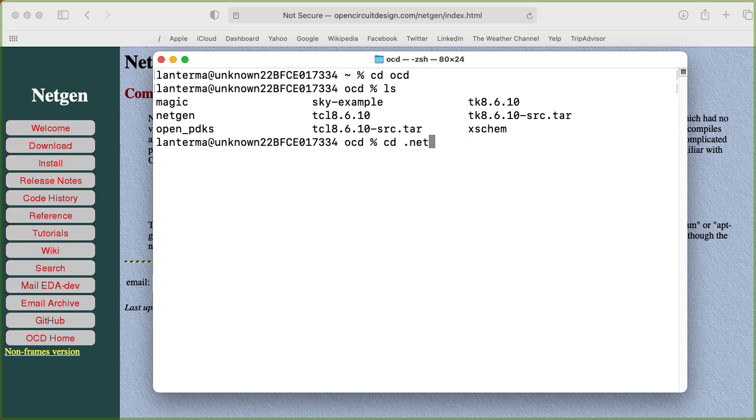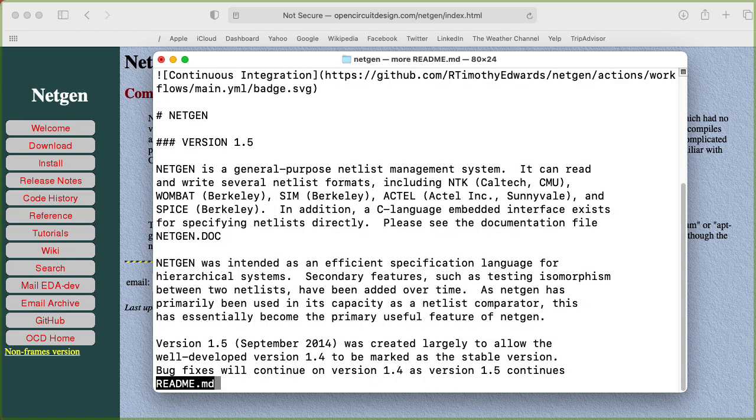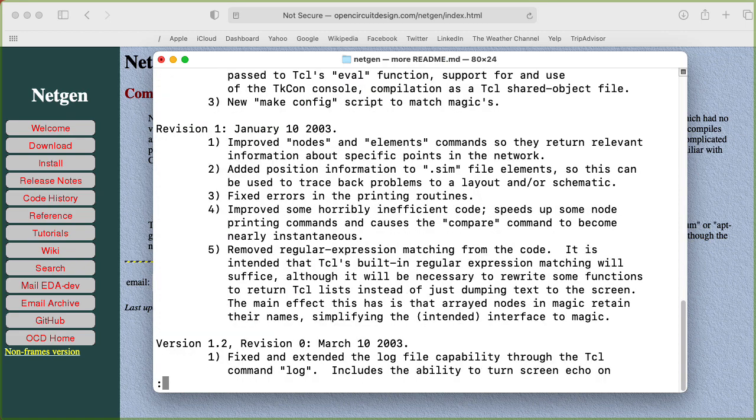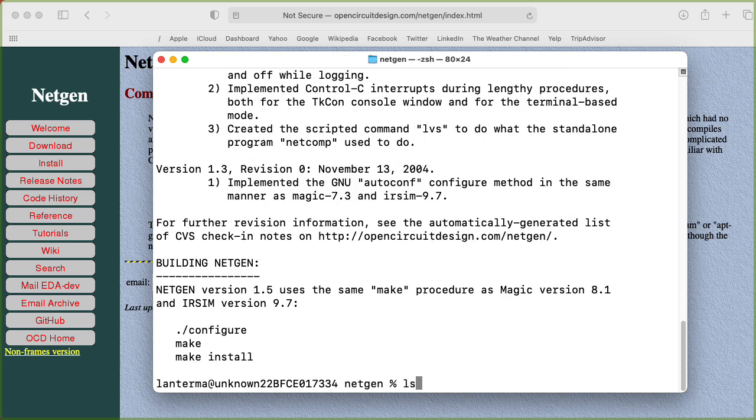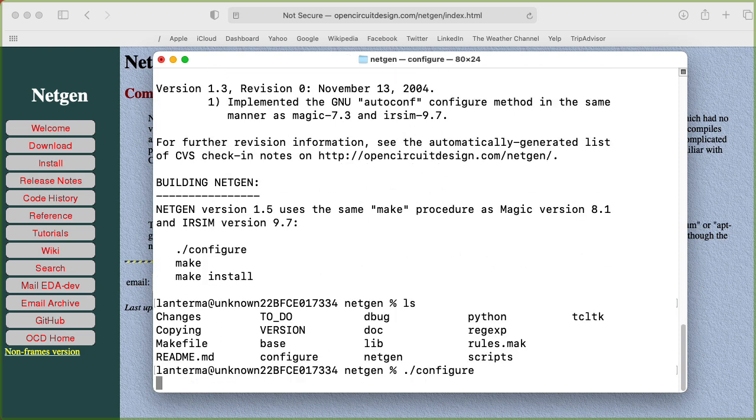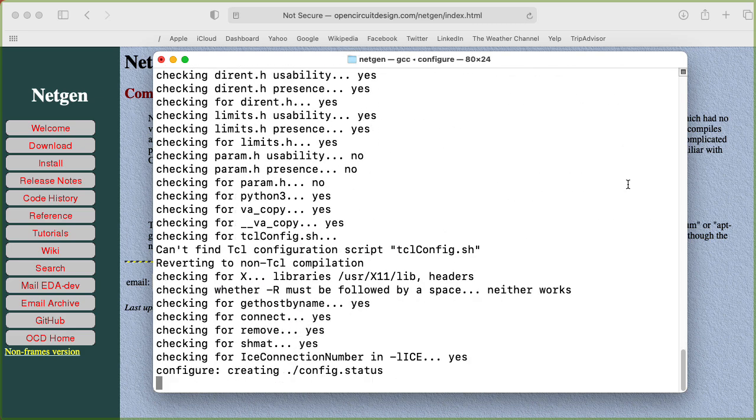Okay, let me go into NetGen. Let's see what we have here. Let's read the readme. Okay, let's just do it. Dot configure.